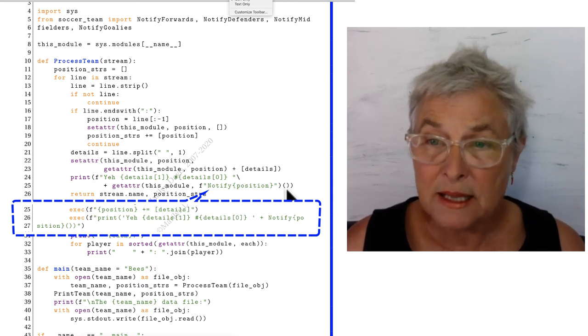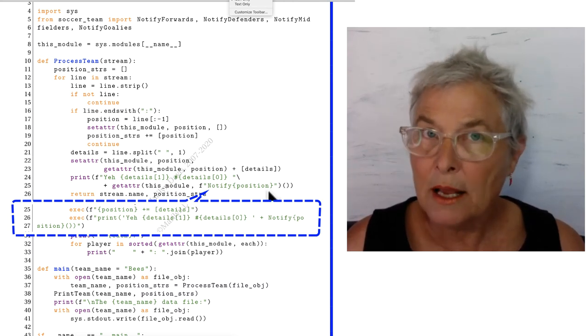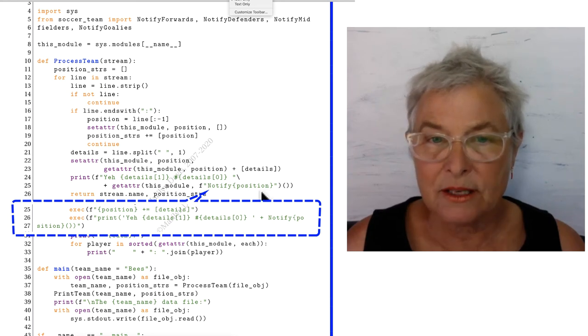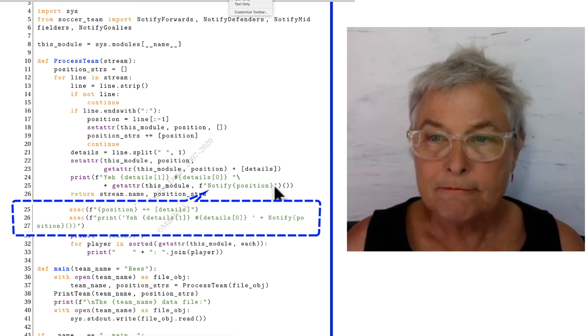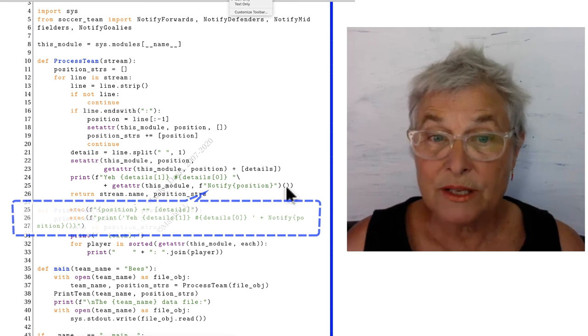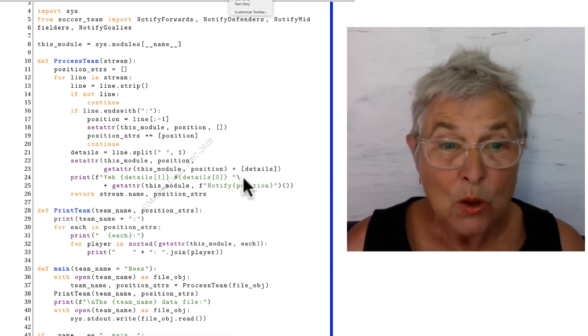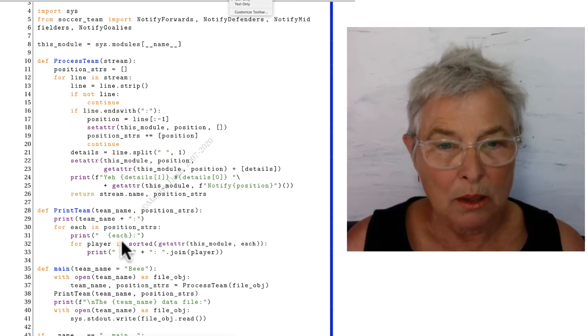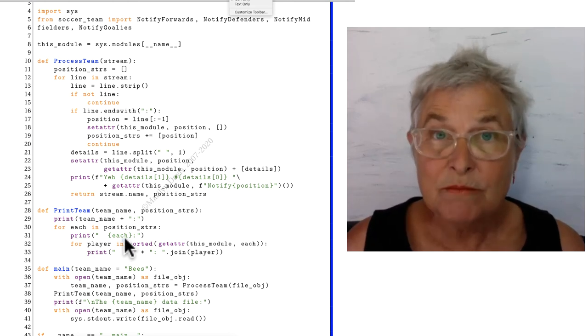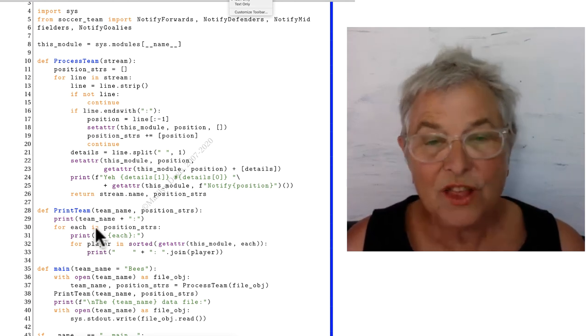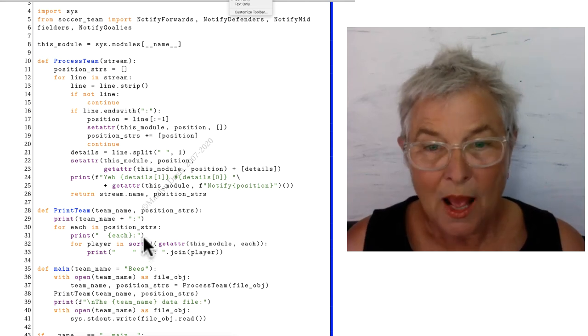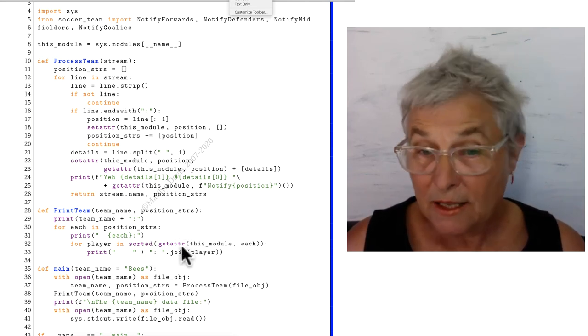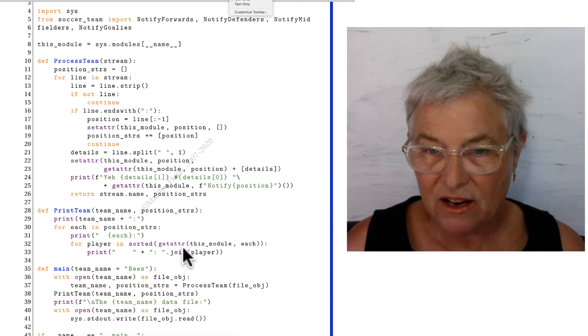The parentheses then belong outside to getattr call, because getattr doesn't do that. So that's how I did that. When we go to print team, we will print the position. They're sorted after they've been retrieved with a getattr.